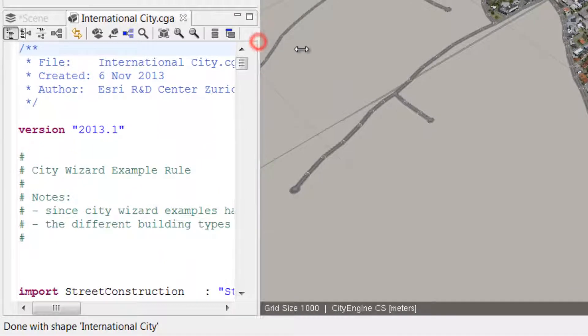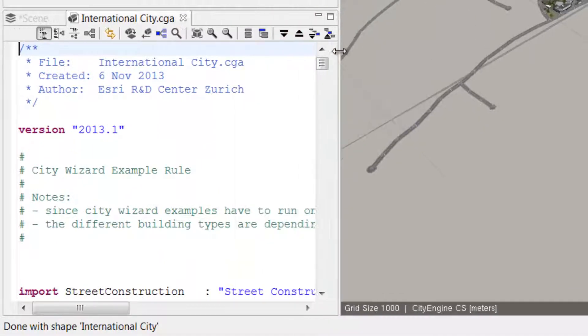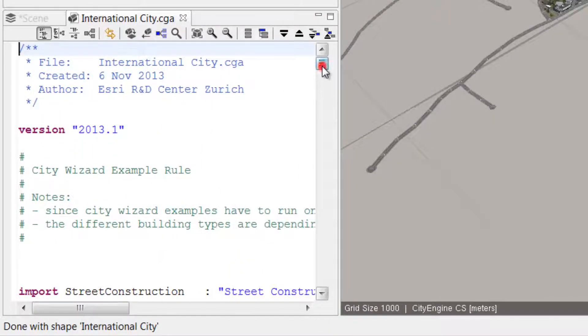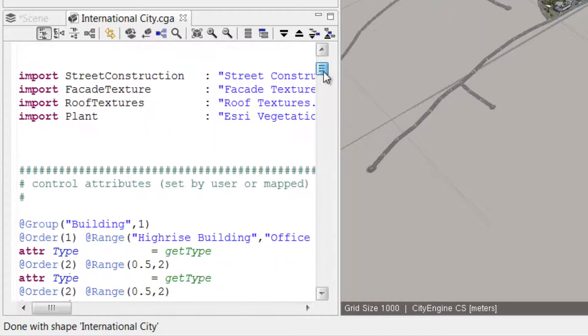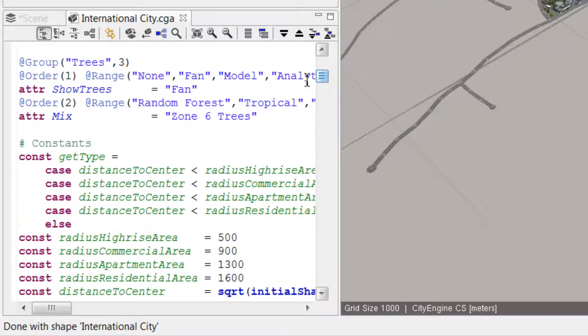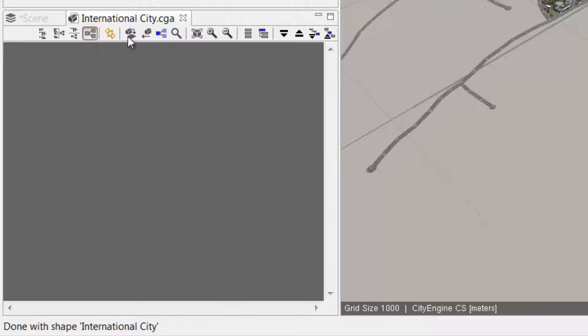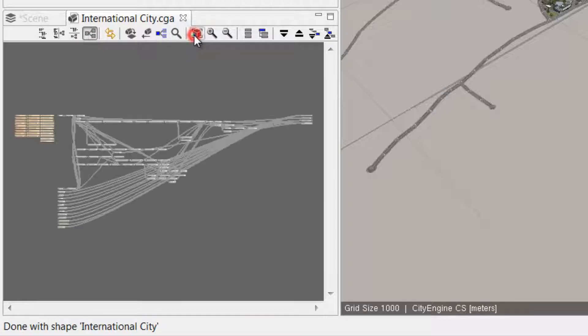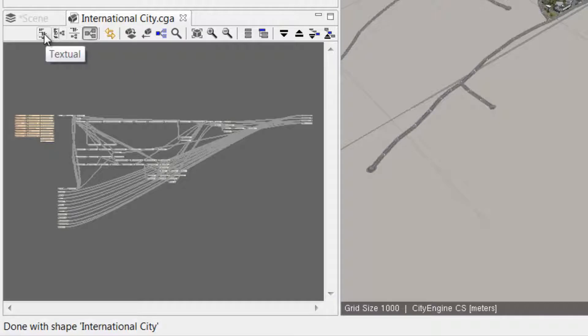Once the CGA rule editor is open, we have the option to view and edit the rules either in a text view, which we can see here, or a visual view. We'll cover CGA rule editing in more detail later, and I'll just switch it back to the text rule view.